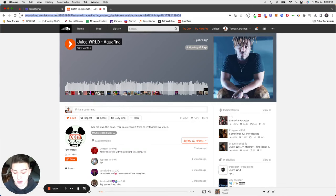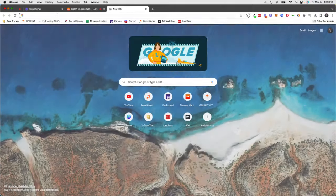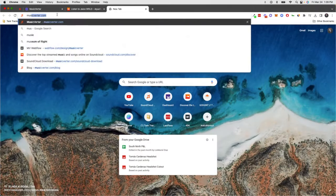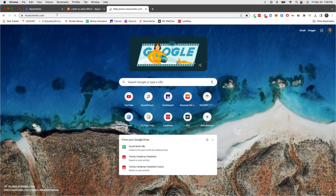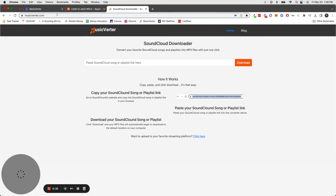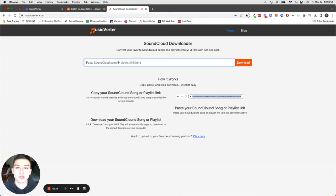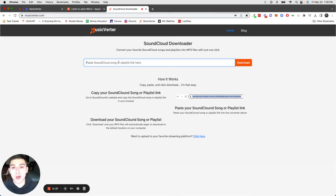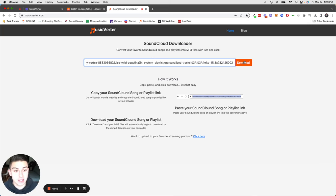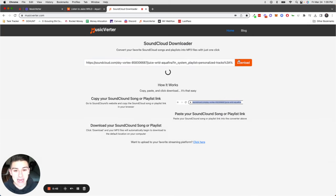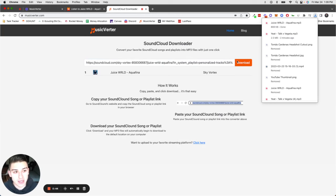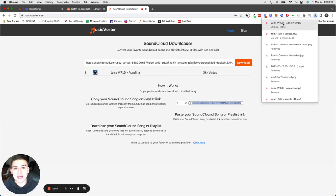Copy the SoundCloud URL, open a new tab, and go to musicverter.com. You can click the link in the description below. Once you're there, paste the SoundCloud link, click download, and in just a second you'll see the MP3 file for that song.